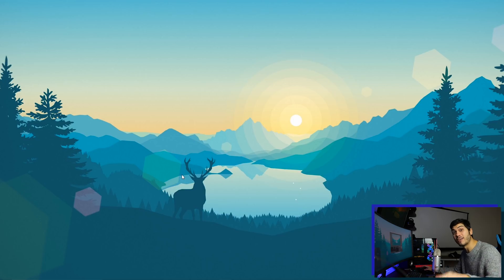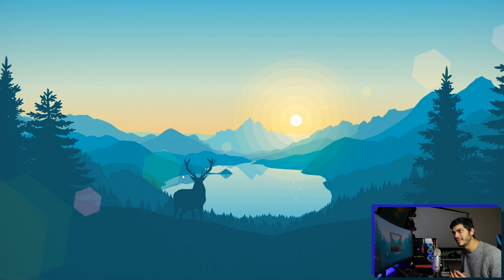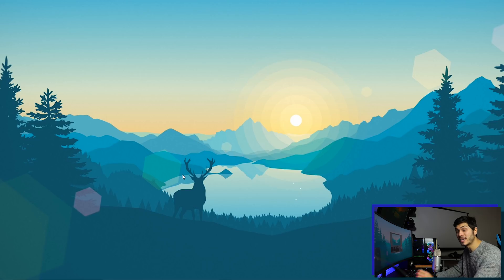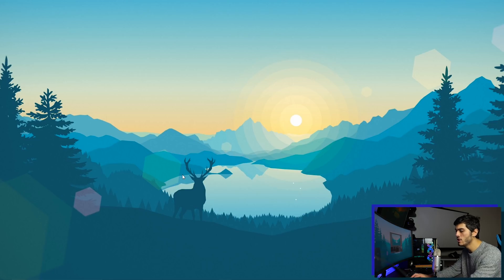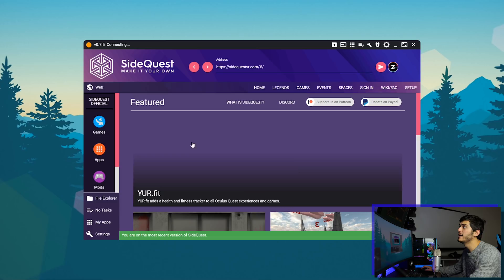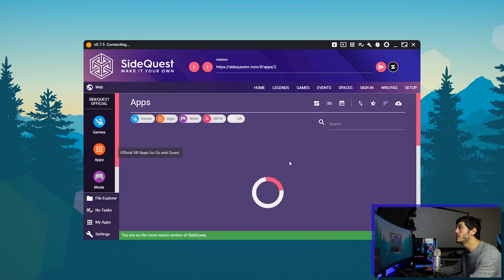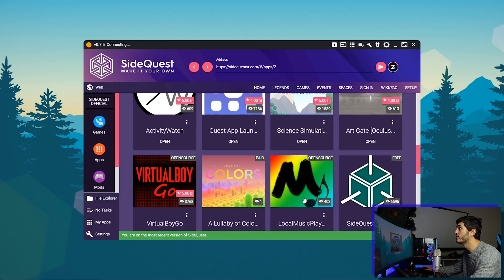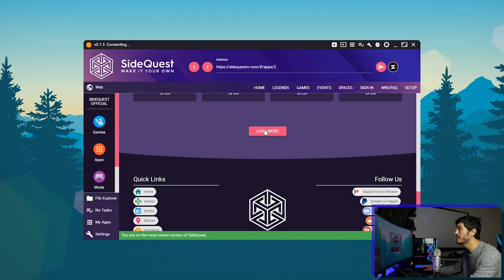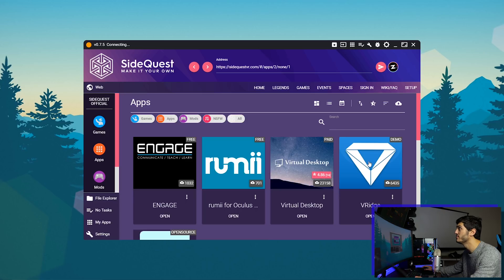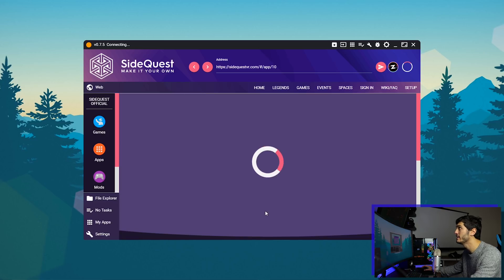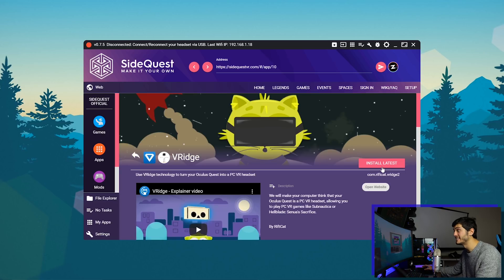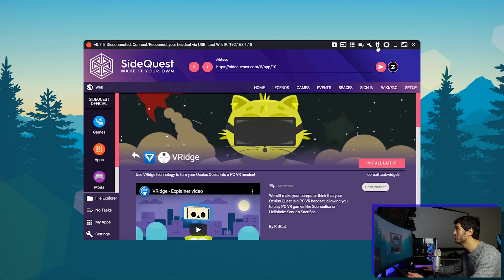To install it directly on the Oculus Quest, well I did a sideload guide on the Oculus Quest I'm gonna leave in the description below, but you can also use SideQuest and then we go in apps and we look for Riftcat that should be in the second page, VRidge over here, and we install the latest version.